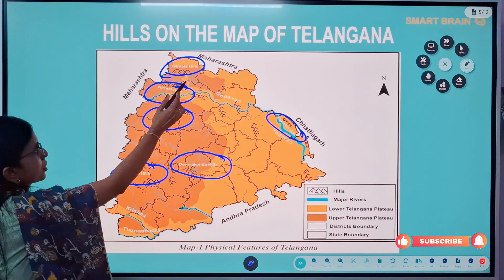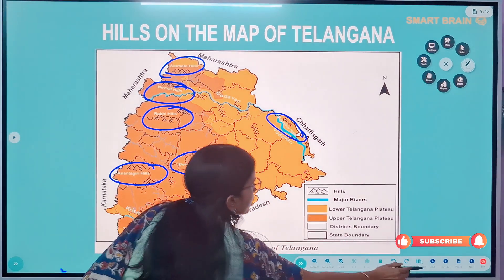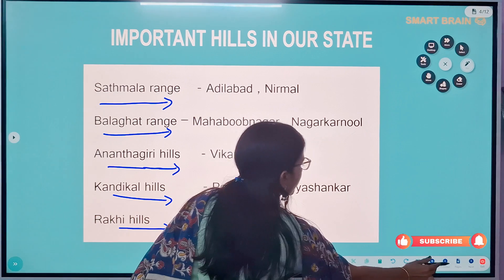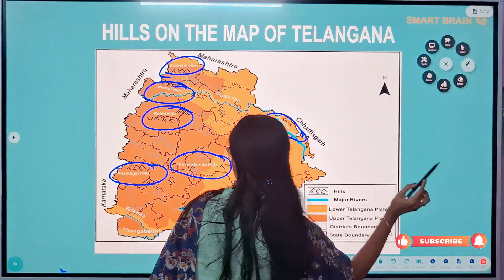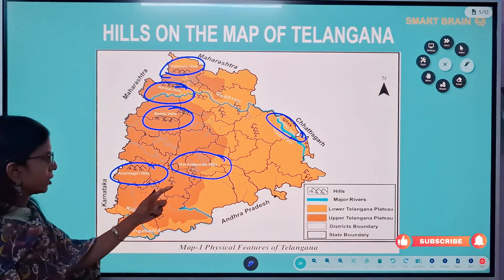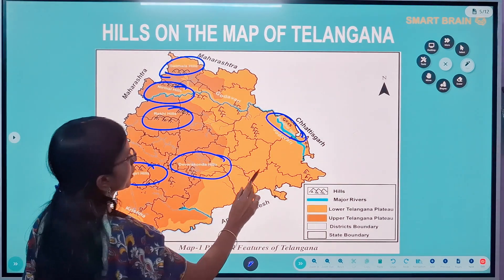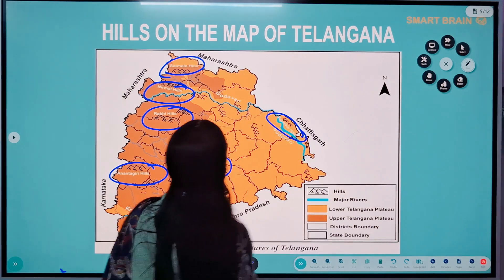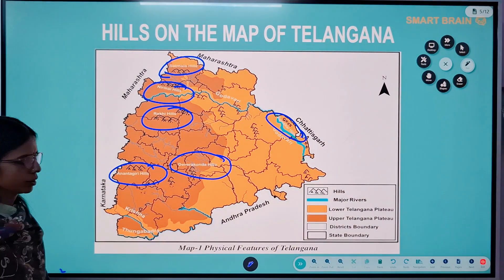On the map, Satmala hill ranges and Nirmal hill ranges are located in the Adilabad district. Raakhi hills are located in the Jagityal district. We can also see Anantagiri hills, Devarakonda hills, Nirmal hills, Satmala hills, and the Kondapal hills. This map shows some important hill ranges in our Telangana state.